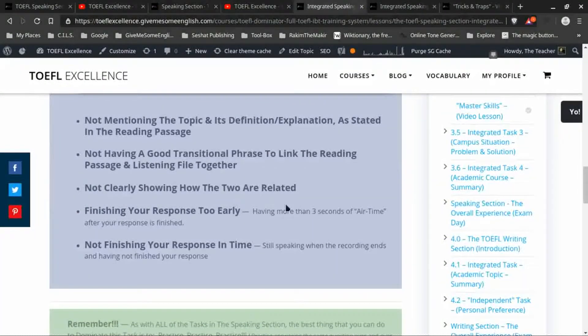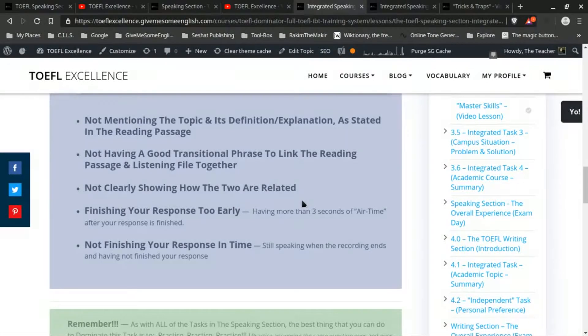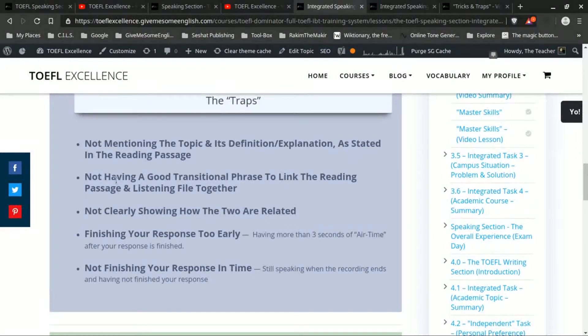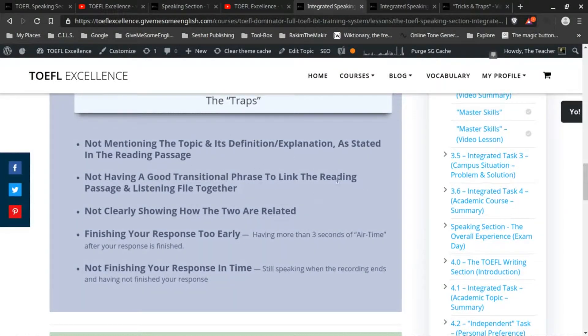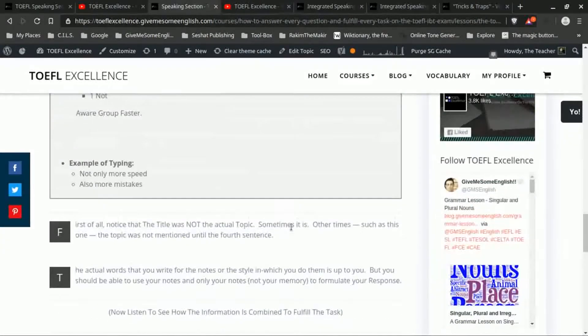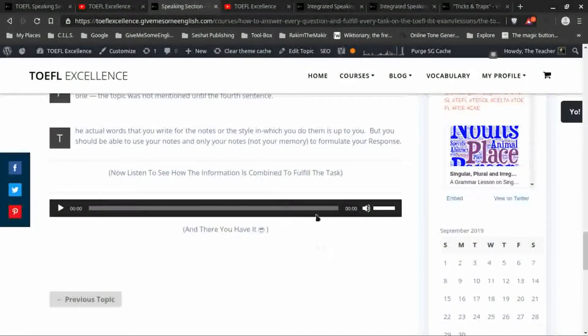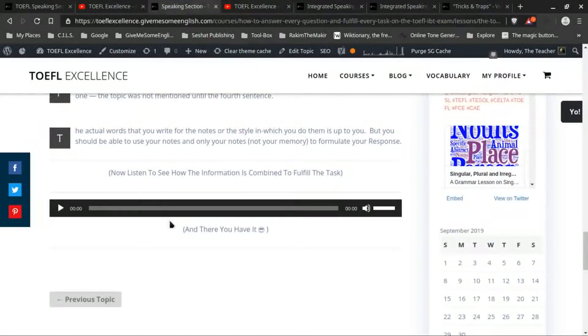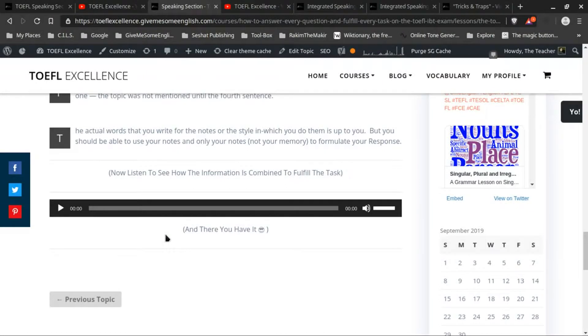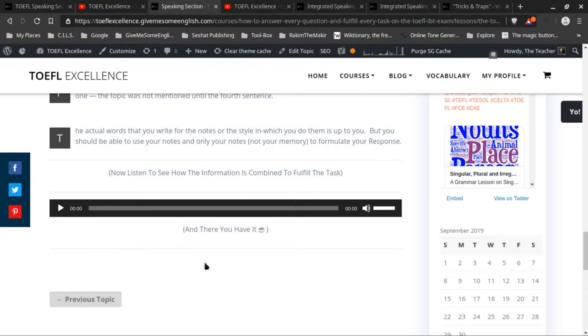So that's tying into this one about the transitional phrase to link the reading passage. And as you noted, if you listen to the example here, you know, if it's an example you'd say, well, first of all in the reading section we learn about blah blah blah, and then in the lecture the professor gives an example of this